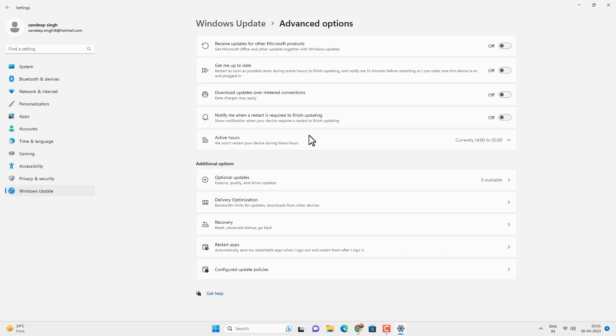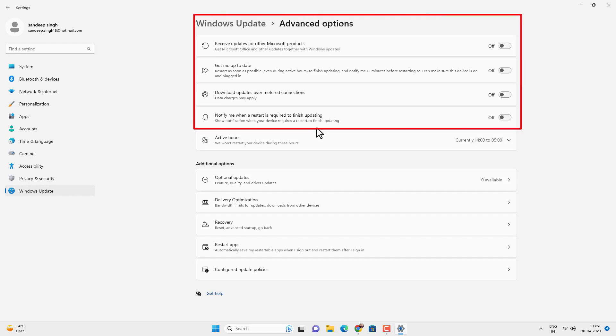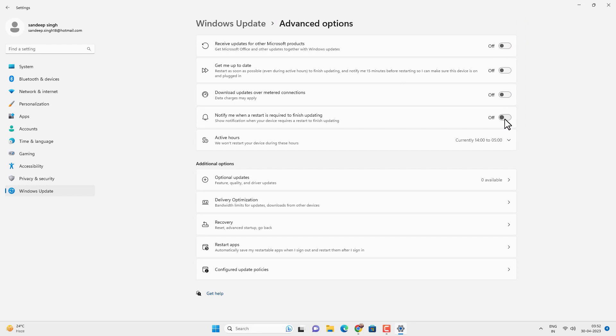Now go to the Advanced Options and disable these settings. It will stop the notifications and automatic downloads of the Windows updates. You have to disable these 4 options.